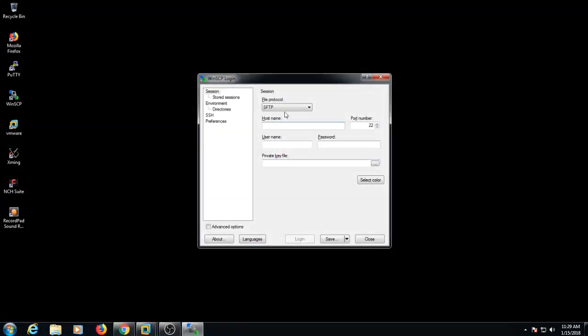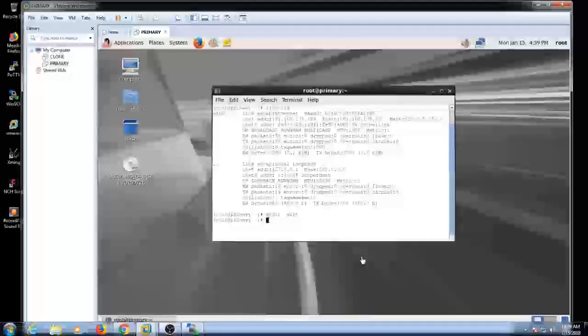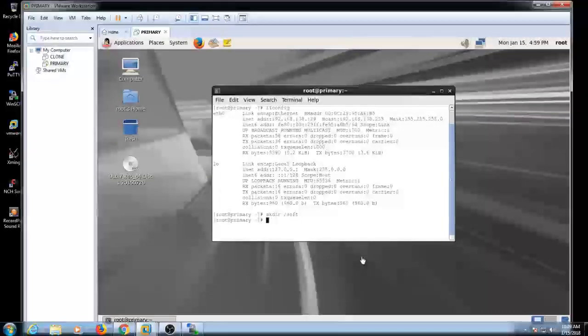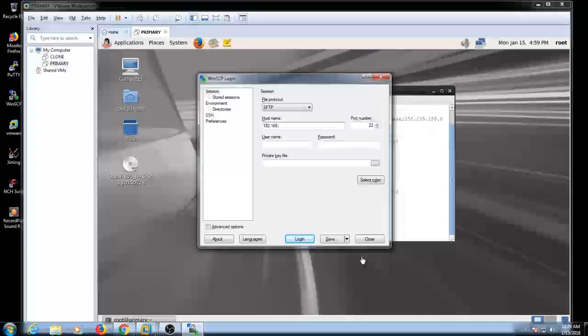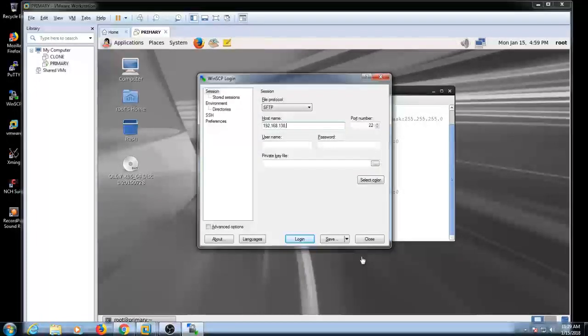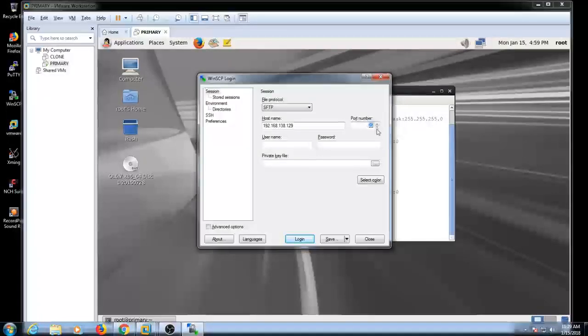we need to put the IP address here: 192.168.138.129. Okay, by default the port number is 22. Please don't change that, and you need to use the username here.